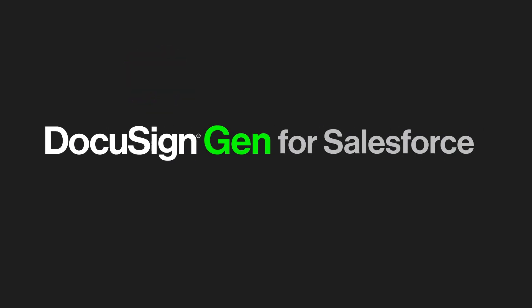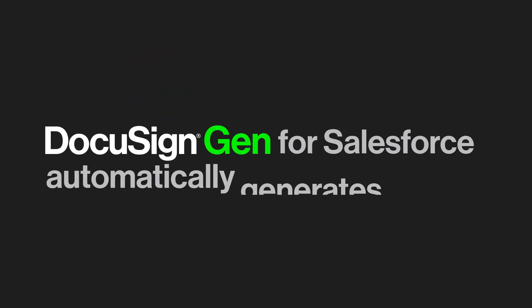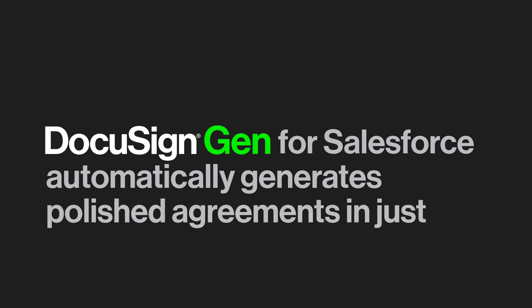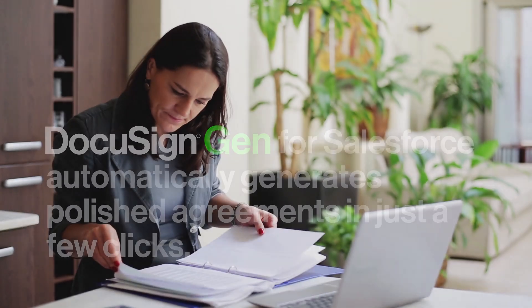DocuSign Gen for Salesforce automatically generates polished agreements in just a few clicks. Today, your sales reps are wasting time re-keying information and using outdated templates. There's now a better way.